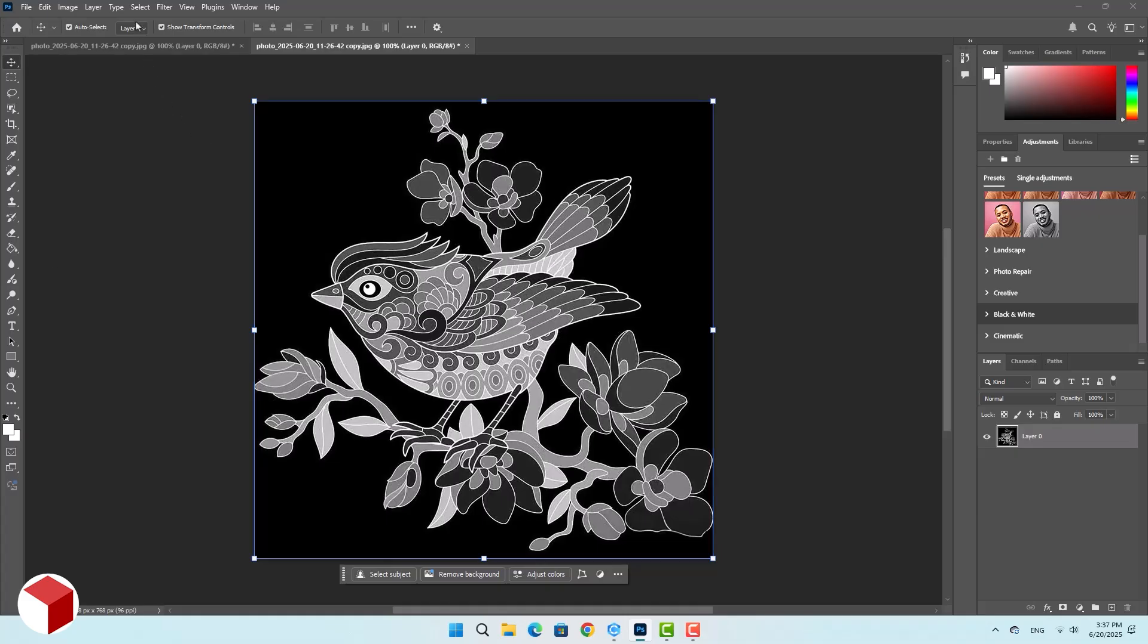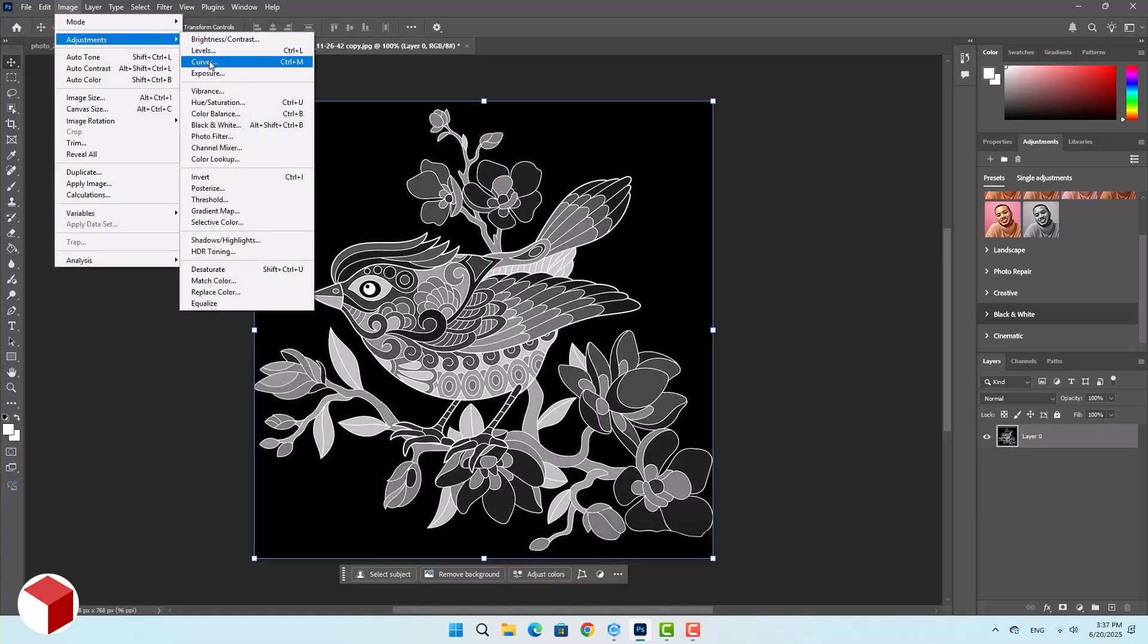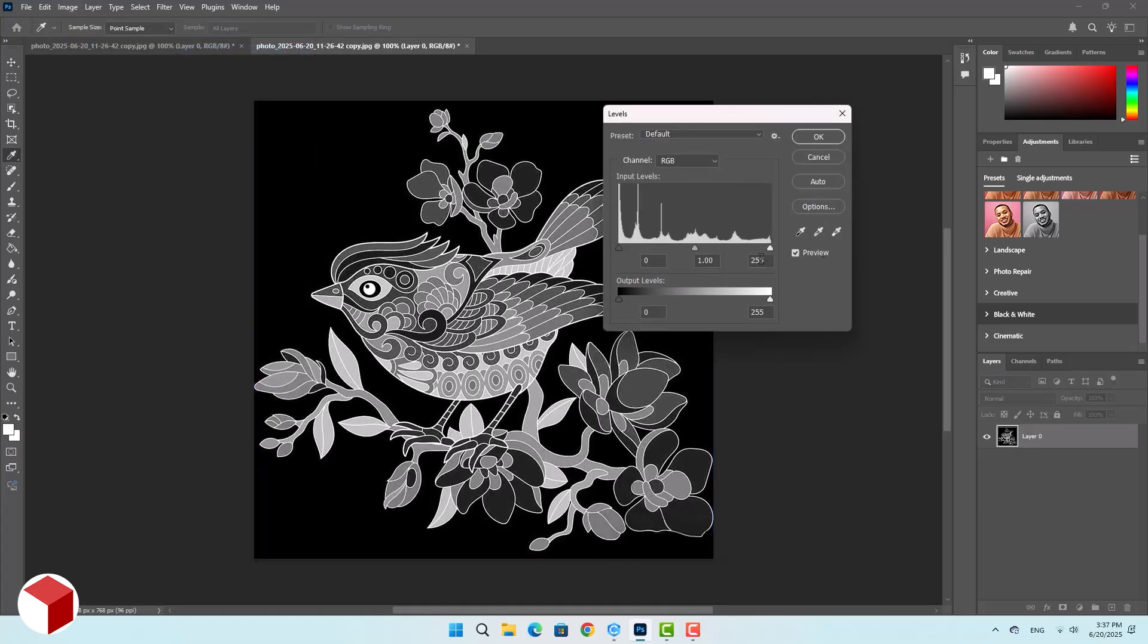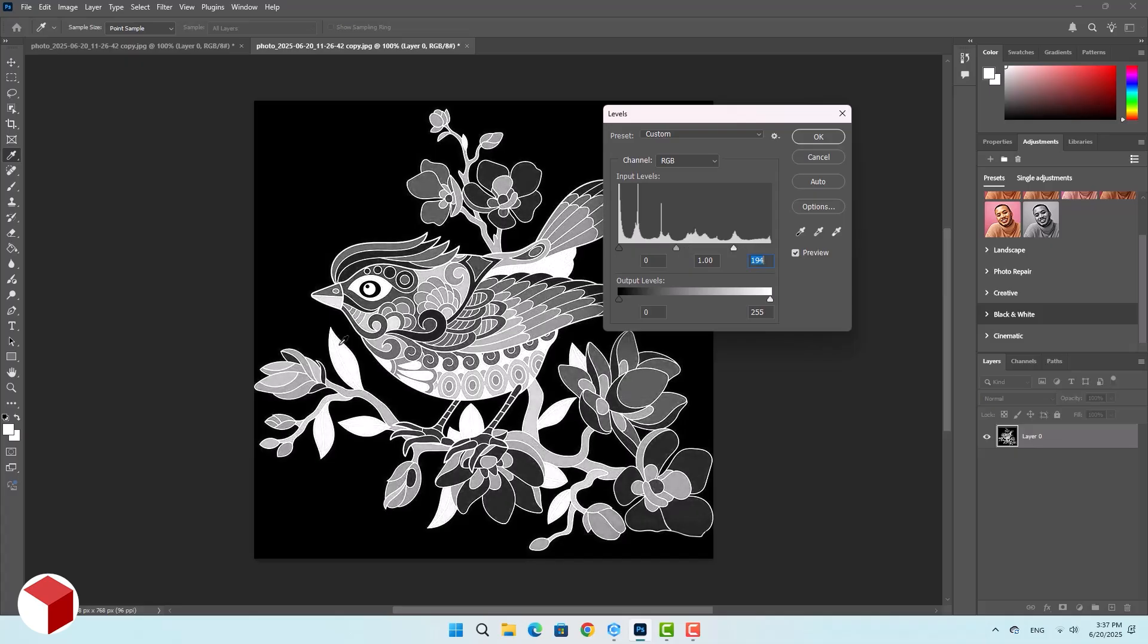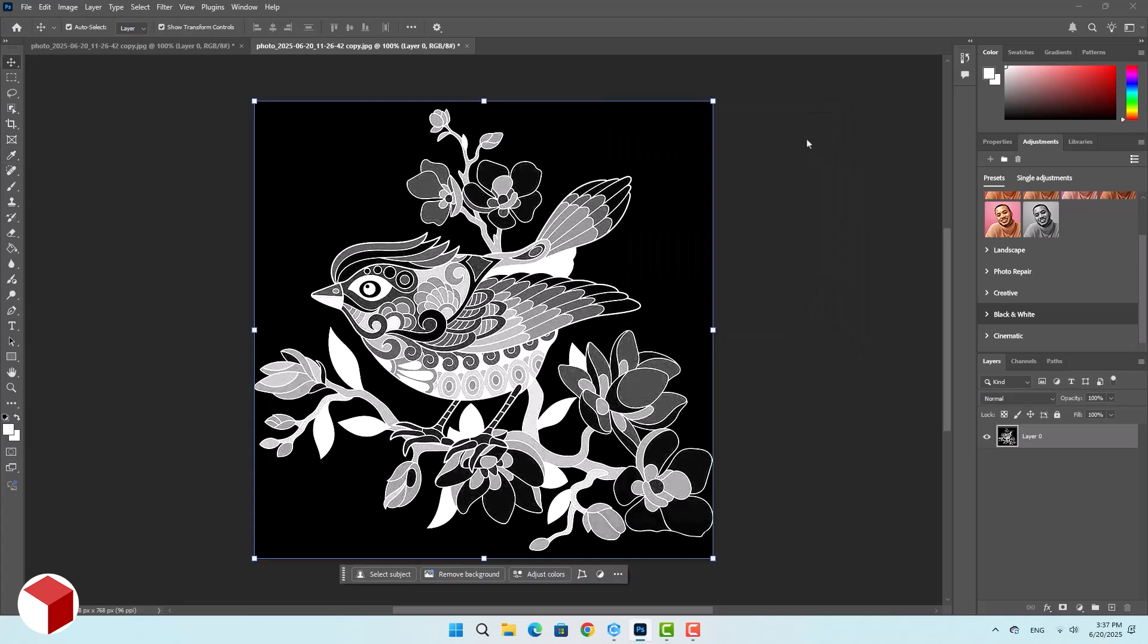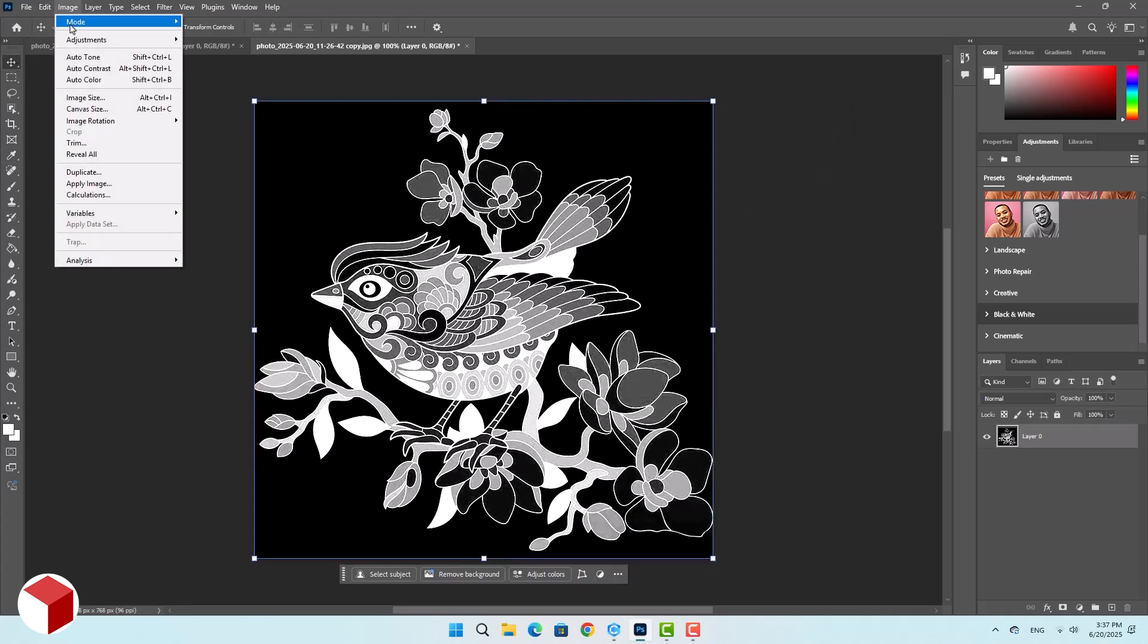In the image section, use the levels option. Under input levels, you can adjust the black and white balance to refine the image. Now we've got an acceptable result. I'll confirm it. And now we need to remove the background.